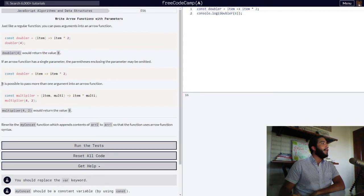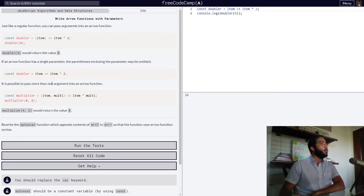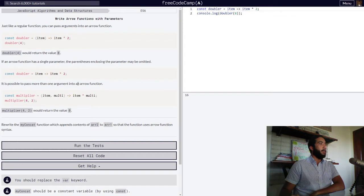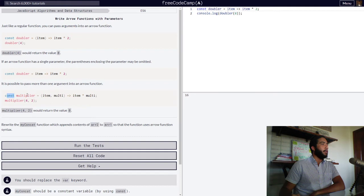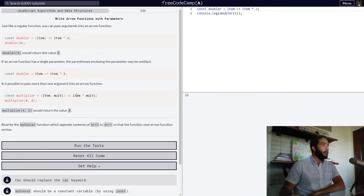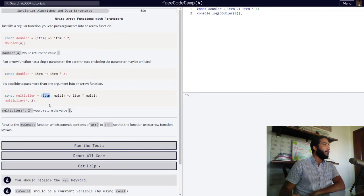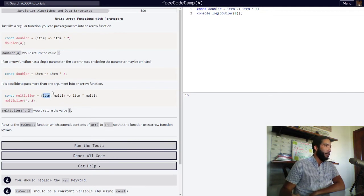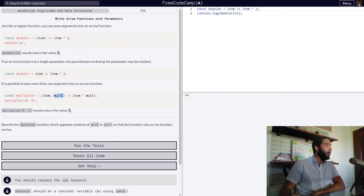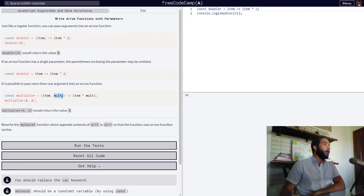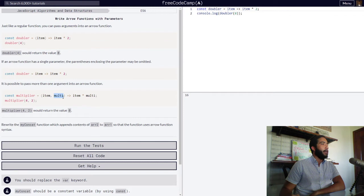Then they say it is possible to pass more than one argument into an arrow function. And then they have another variable declaration with the const keyword called multiplier that is assigned an arrow function with two parameters. Parameter one being item, which represents an argument for a number value that will be passed into our function, and our second parameter, multi,